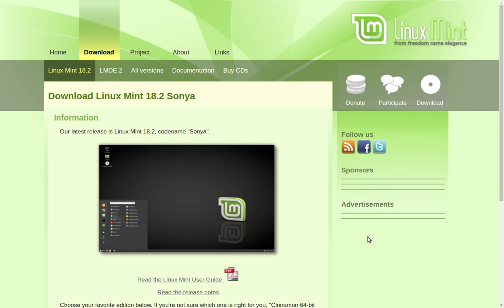We're going to assume that you have a nice bootable DVD or USB, and I really advise you to go ahead and create your own if you possibly can. I have had many people who have come to me who have bought USB sticks with Linux Mint already on them or bought DVDs and they don't work. It's actually a lot more reliable to create your own if you can.